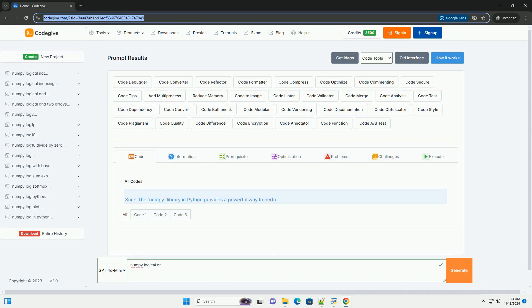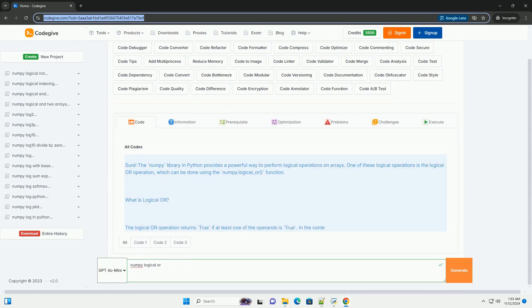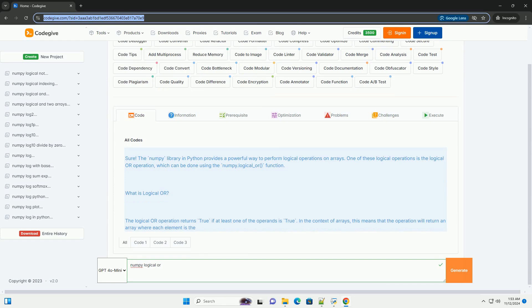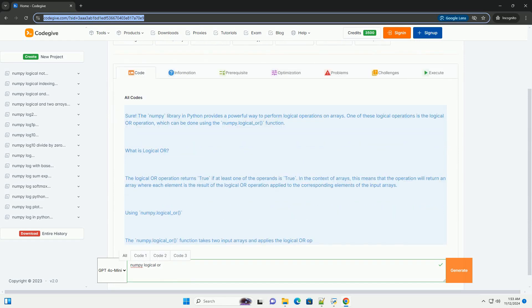Download this code and get free GPT-40 from codegive.com, link in the description below.